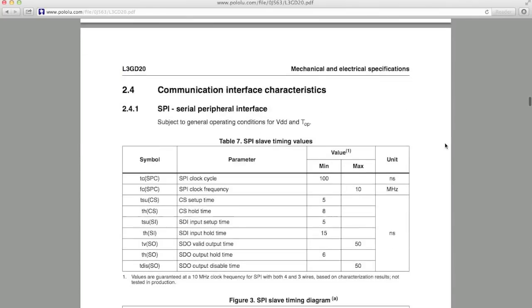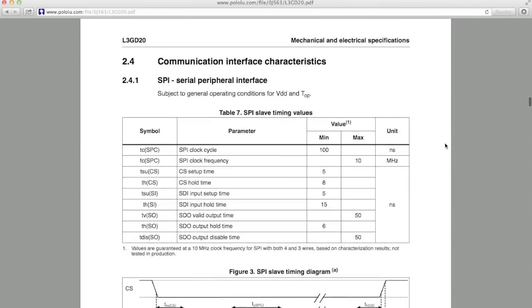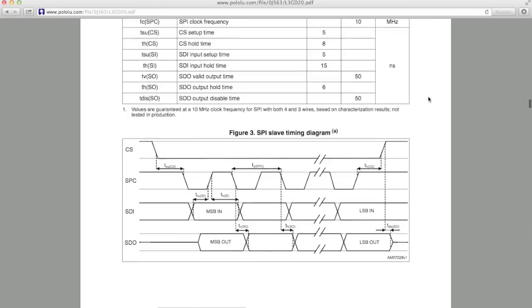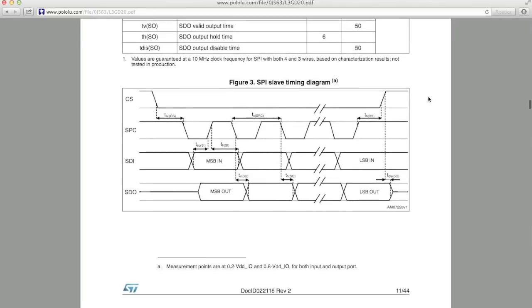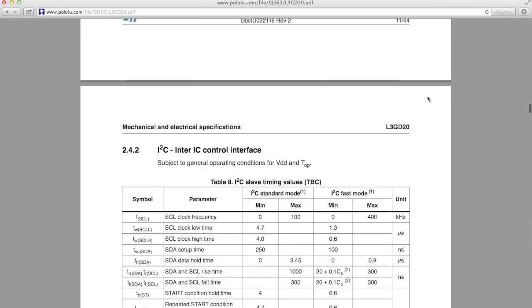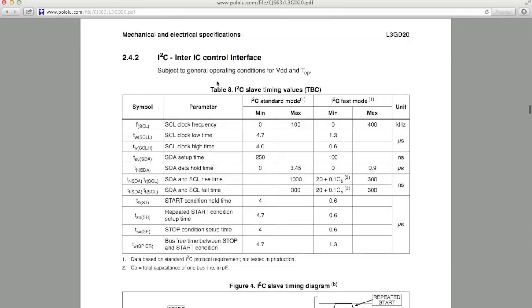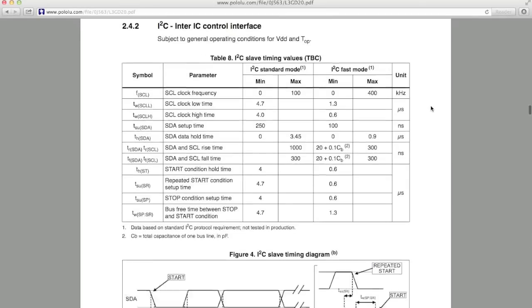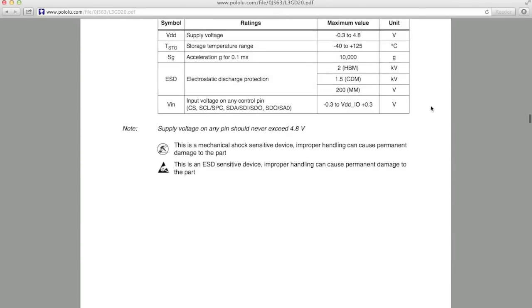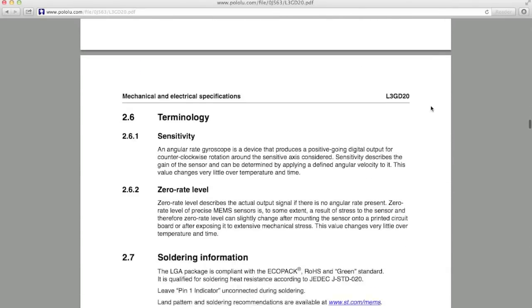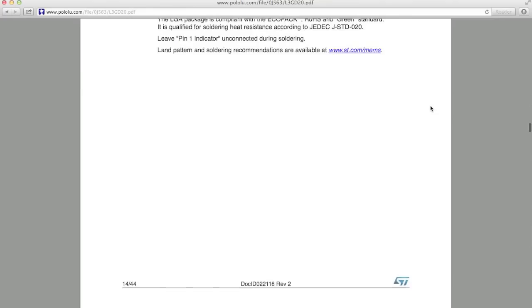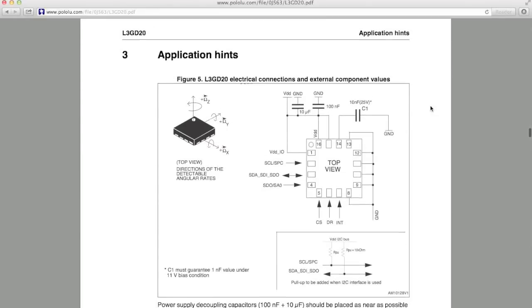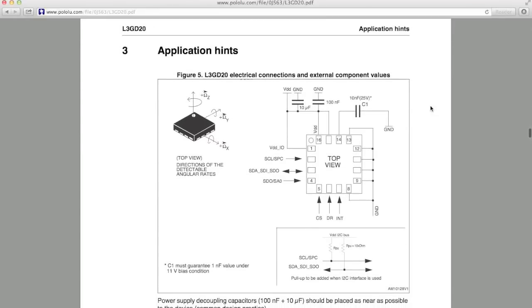And that brings us to the communication interface. This gyro is capable of sending and receiving data over two different bus protocols, SPI, or Serial Peripheral Interface, and I2C, or Inter-IC Interface. I'm going to skip over much of this section because most of the time you won't need to write your own communication interface, especially if you're using an open source hardware platform like the Arduino, where there's free libraries online to do this very thing.